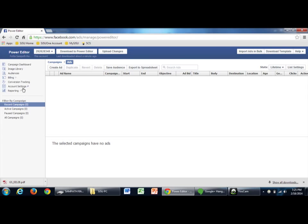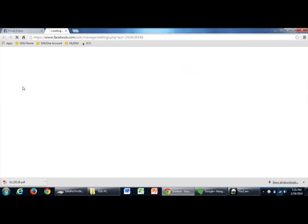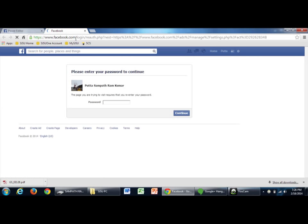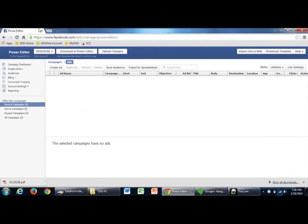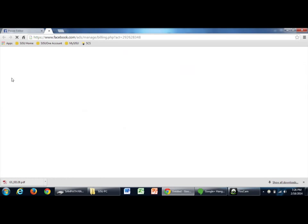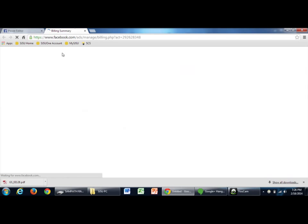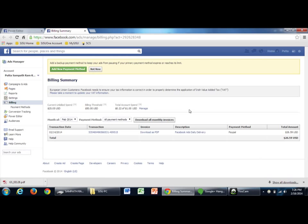Now, on the common settings, on the left hand side, sorry, not this one. On the billing tab, scroll down.